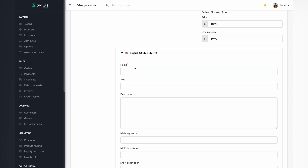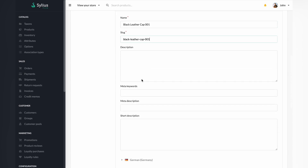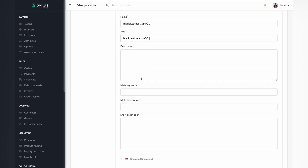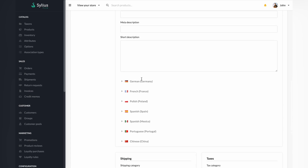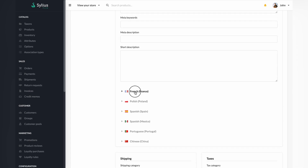You can give your product a name in various languages. The slug is going to be fulfilled automatically. For this video, we will skip meta description and SEO as well.